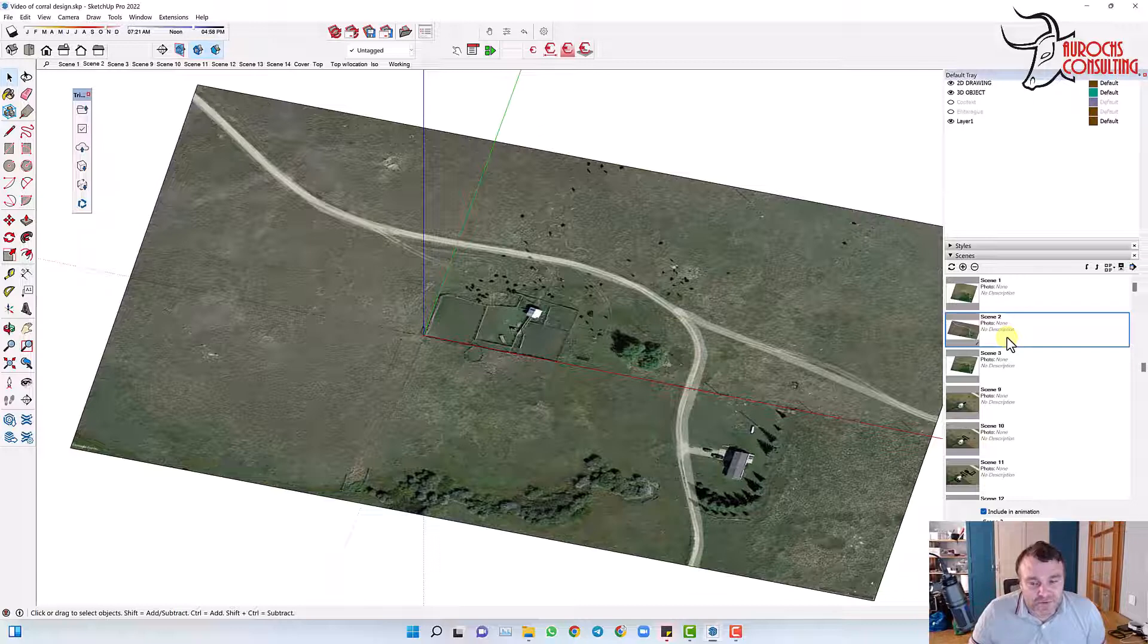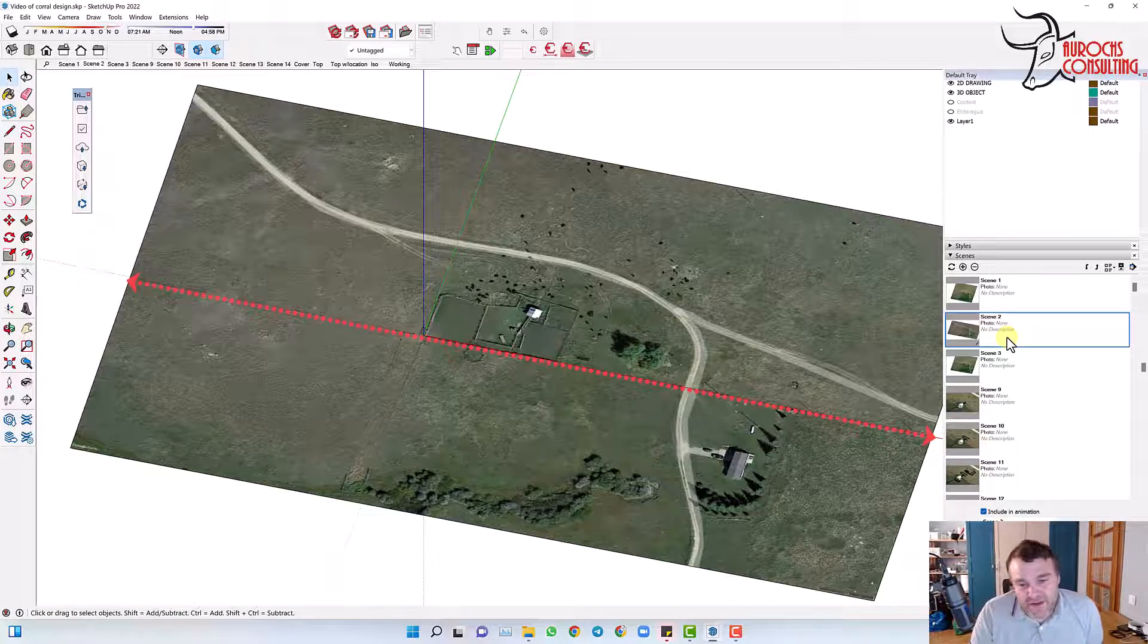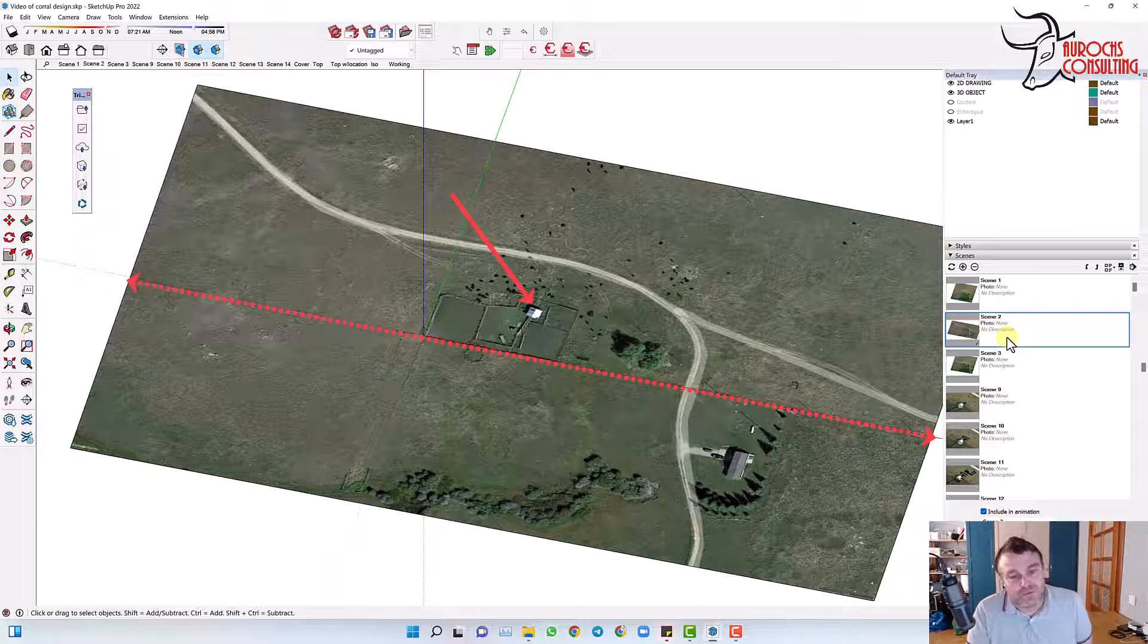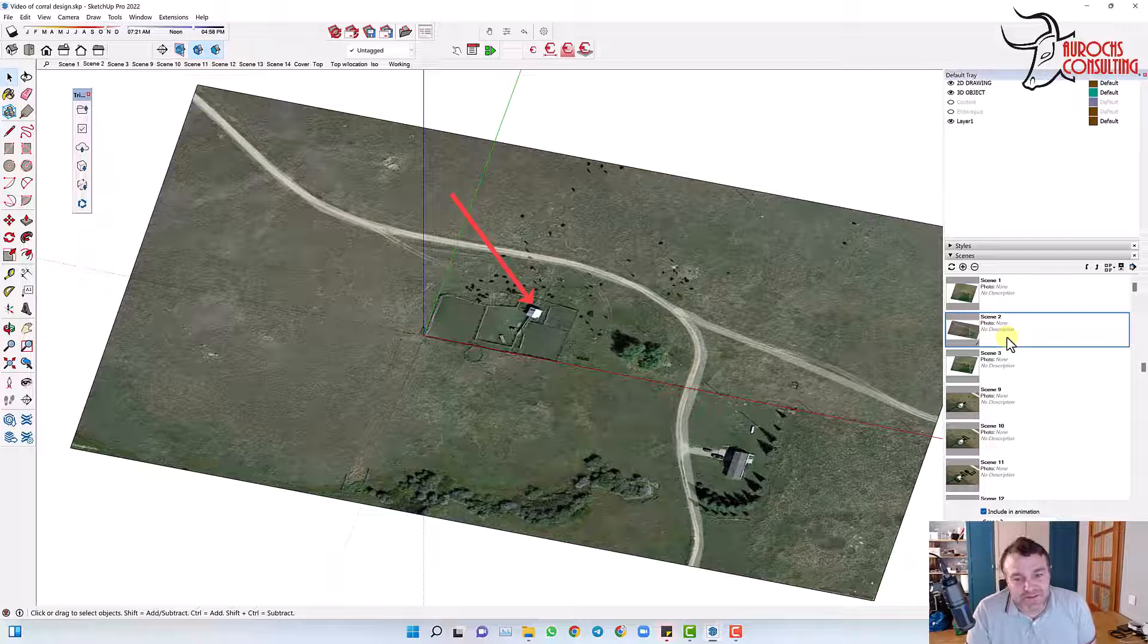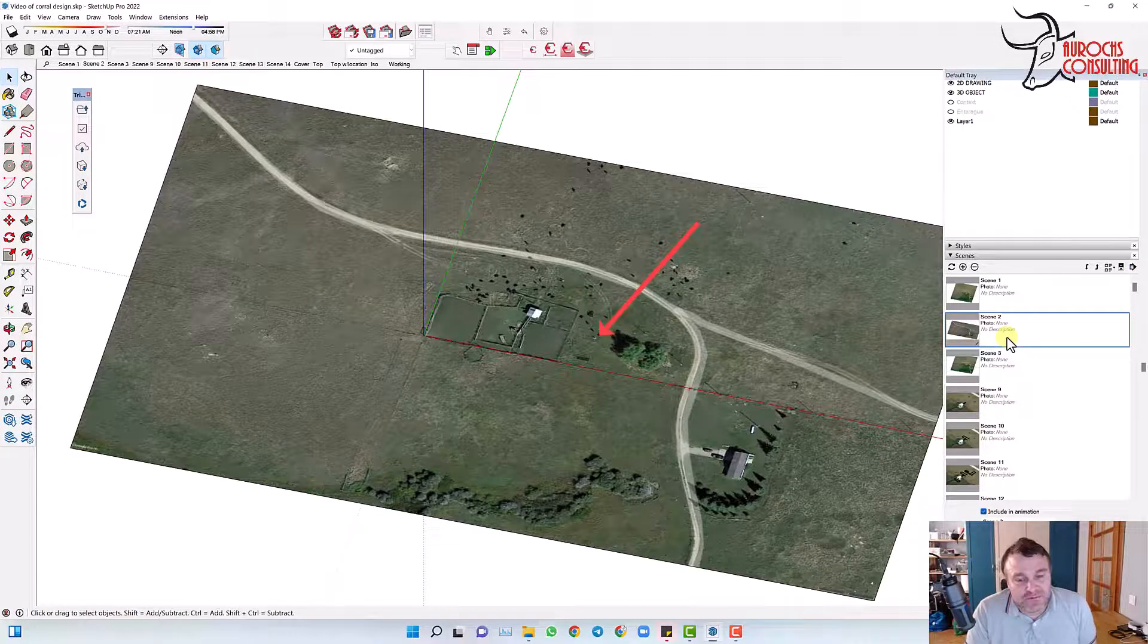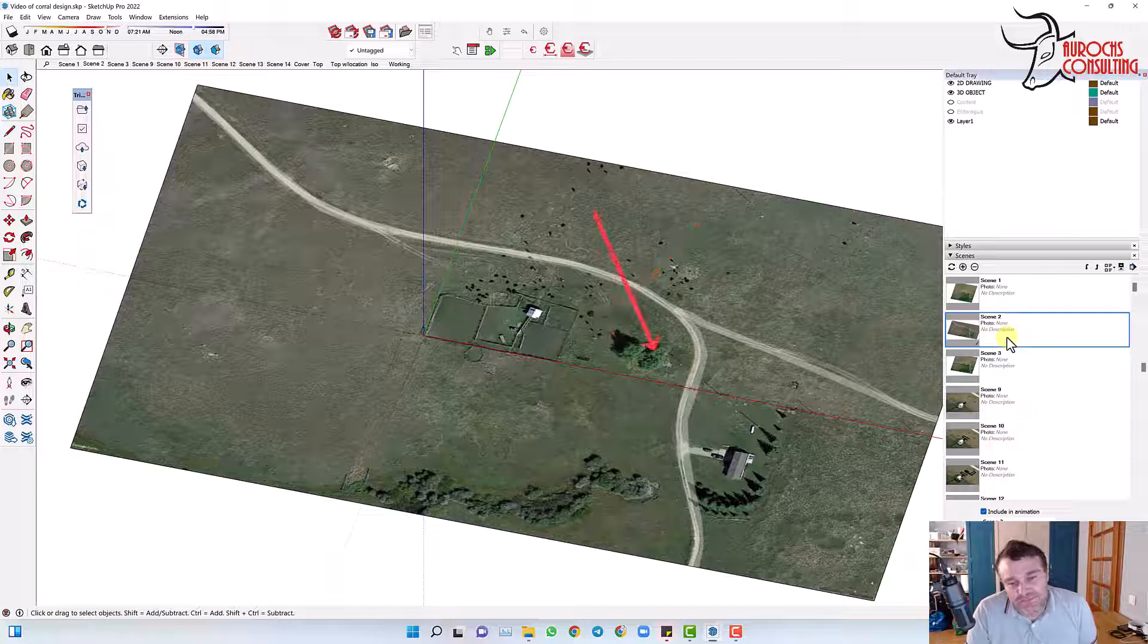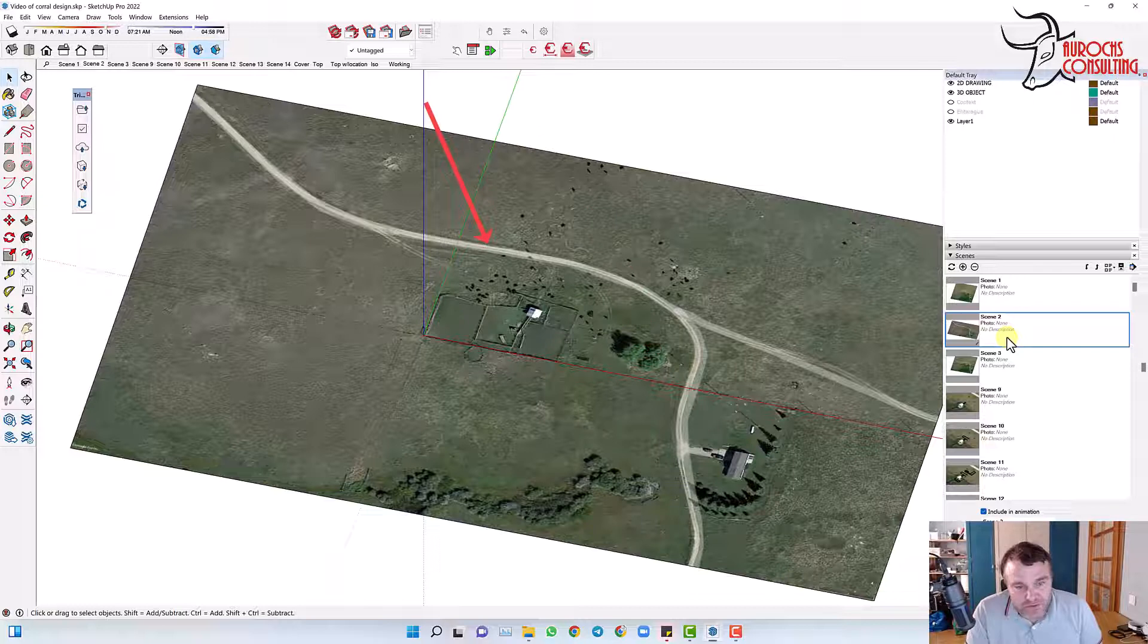So the most important things are we've got a property line that we can't cross with the new design. We've got a building with a cement pad under it. It's just an old pole barn, but this is remote Montana, so we want to reuse it if we can because it's expensive to build new. We've got a water tank here that we want to reuse if it's possible, and we've got some trees and a power line that are really too far away to be a problem. And then of course we've got the road.